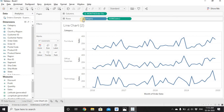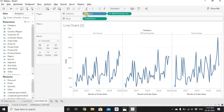If you drag Category to Rows, you get three rows — Furniture, Office Supplies, and Technology — with a common x-axis but the y-axis repeating three times. Since we're comparing sales values, repeating the y-axis three times isn't ideal. If you drag Category to Columns instead, you get three columns with a fixed common y-axis, and the x-axis (Month of Order Date) repeats three times.